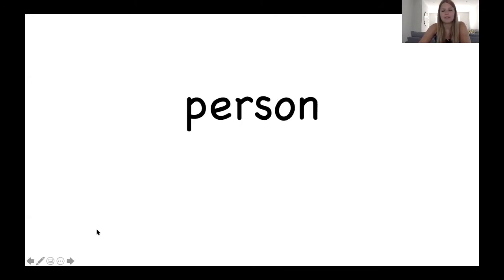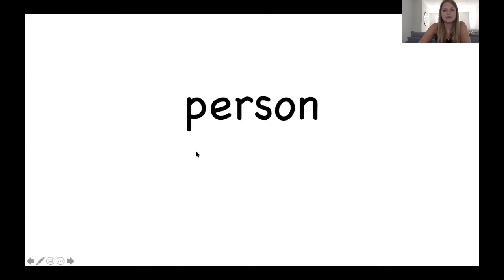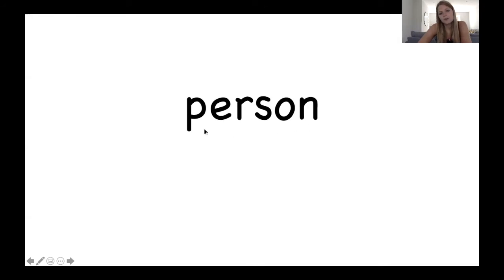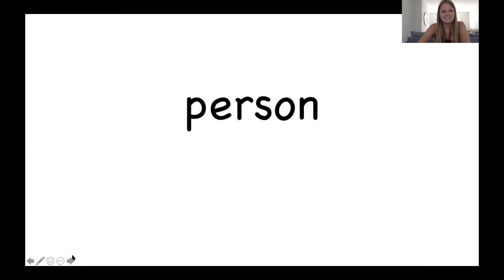And the next word. It's got the er digraph at the end. Well done. Let's sound it out. P, er, s, n. Person. Person. Person. She is my favourite person.